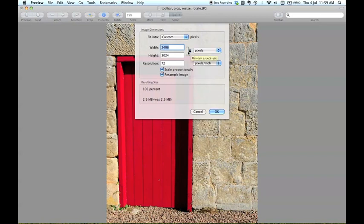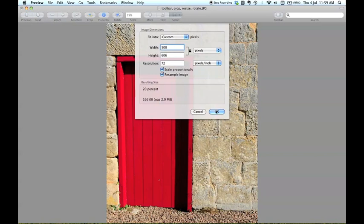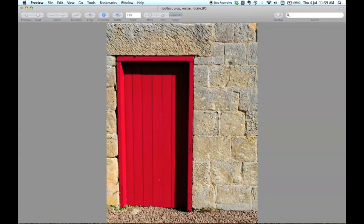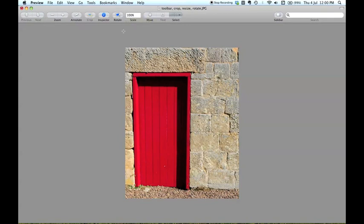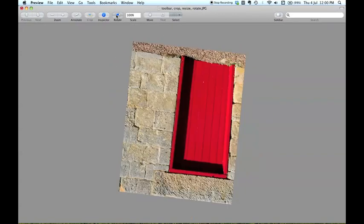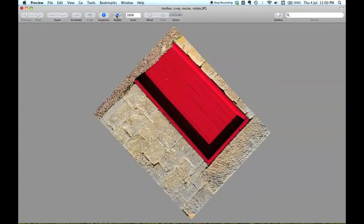I'm going to stick with pixels and I'm going to change the width to 500 pixels. So that's a 20% reduction in the overall image size. Click OK. So now this is showing the image at full size. You can see in the scale box it's showing 100%. So that is the full size of my image. And if I wanted to rotate this image very simply just click rotate and round it goes.